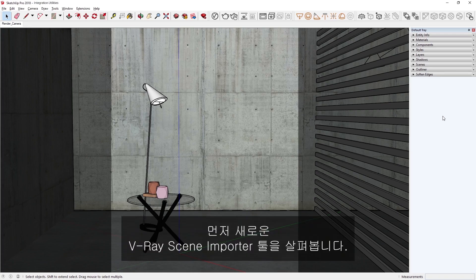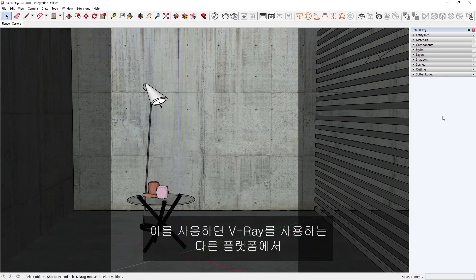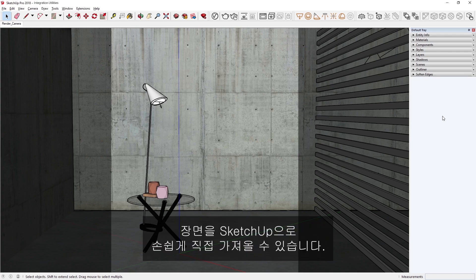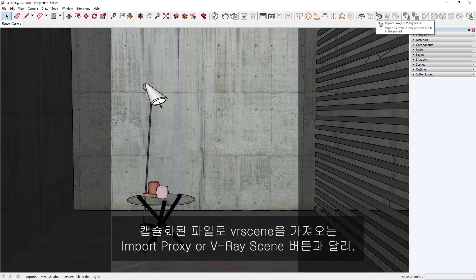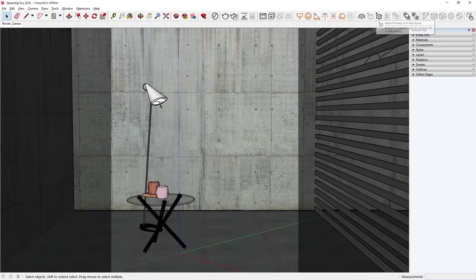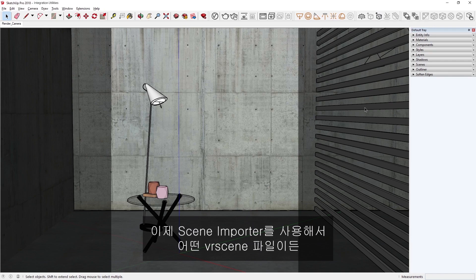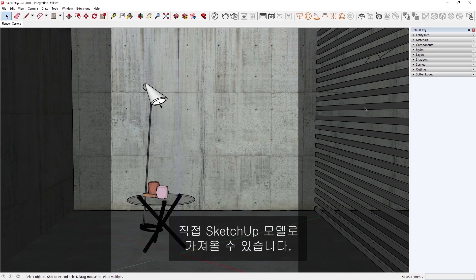To get started, let's take a look at the new V-Ray Scene Importer tool, which makes it painless to import scenes directly into SketchUp from other platforms that use V-Ray. Unlike the Import Proxy or V-Ray Scene button, which imports a VR scene as a capsulated file, you can now use the Scene Importer to import any VR scene file directly as a SketchUp model.